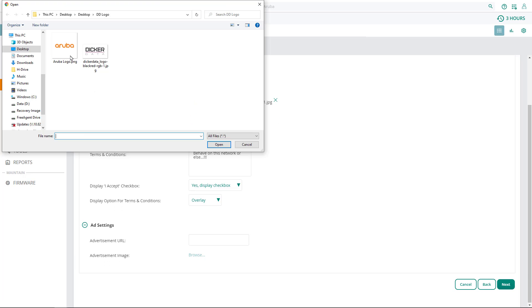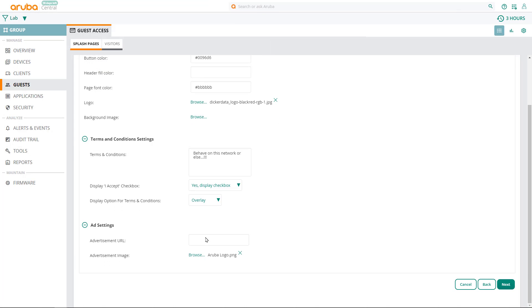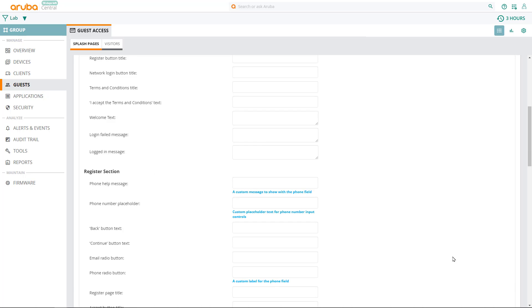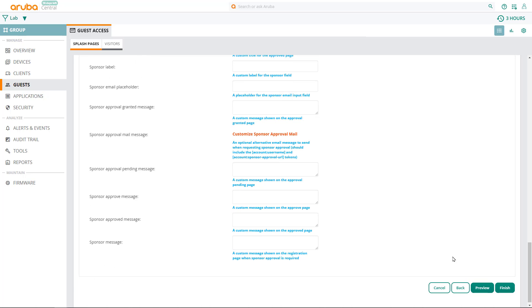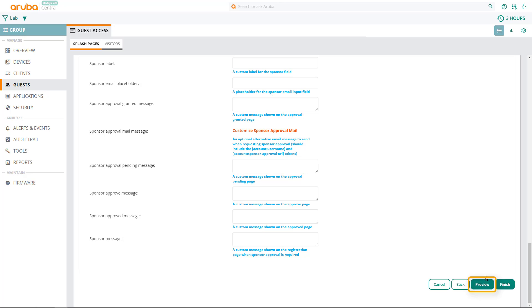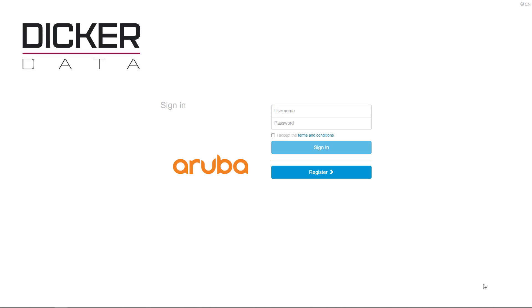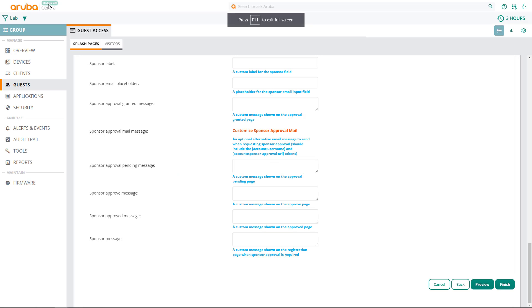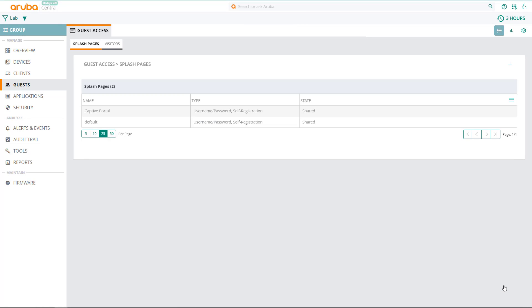Let's also place an ad for Aruba Networks on our captive portal. We'll upload the Aruba logo and link it to the Aruba Networks URL. Remember that we whitelisted this URL, so guests will be able to access it even without registering or logging in. Click on next. On this page, you can customize every step of the guest onboarding process. I'll leave it at default settings. Scroll to the bottom and click on the preview button. Here you can see the captive portal that you've just built. You can click on the back button to tweak your configuration as many times as you like, until you're happy with the results. Once you're ready, click on finish to complete the captive portal setup.